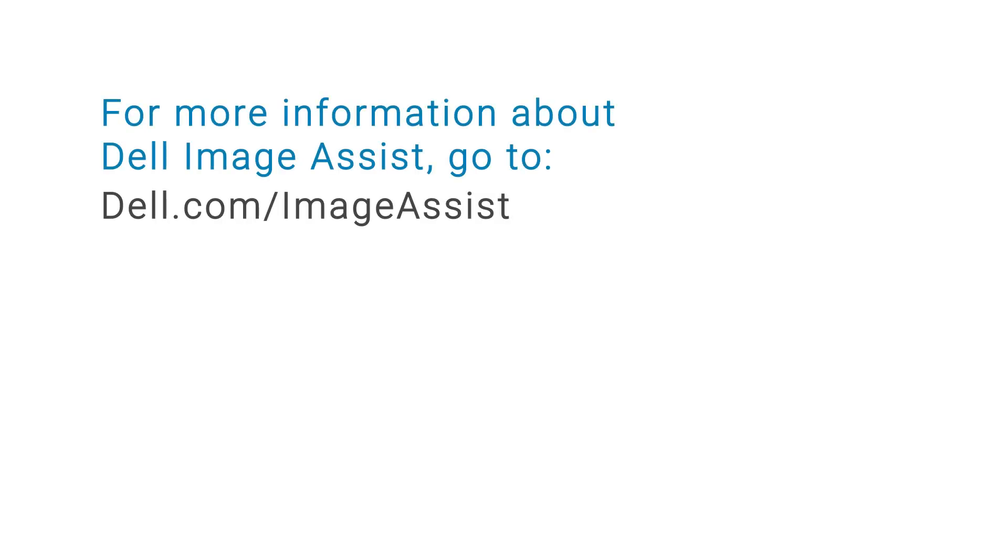For more information about Dell Image Assist, go to dell.com forward slash image assist.